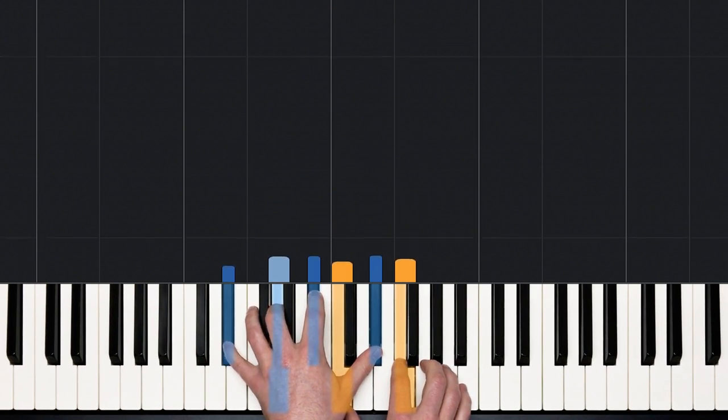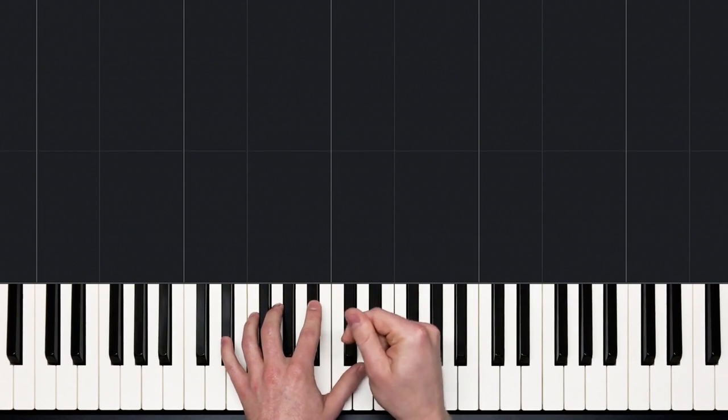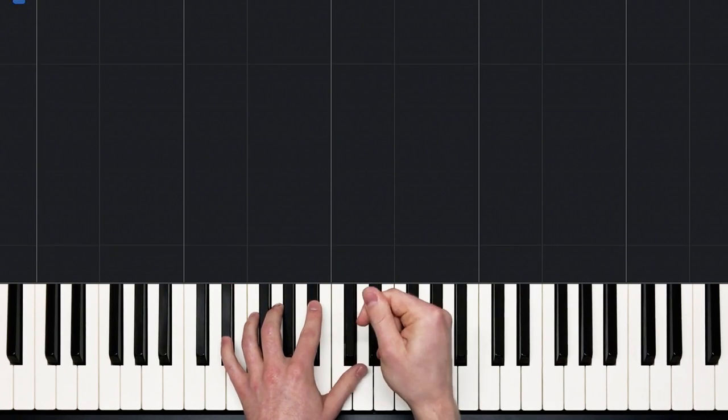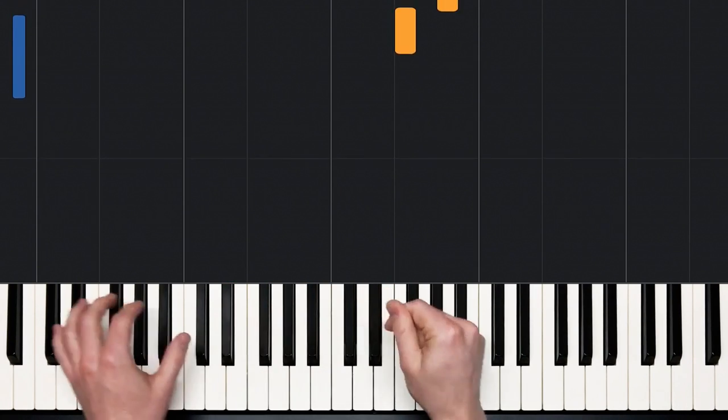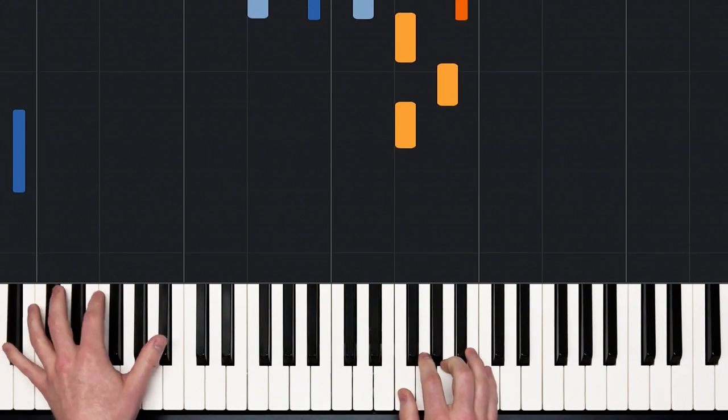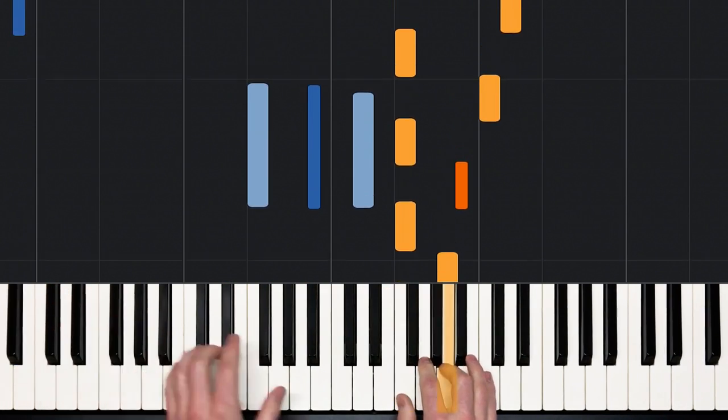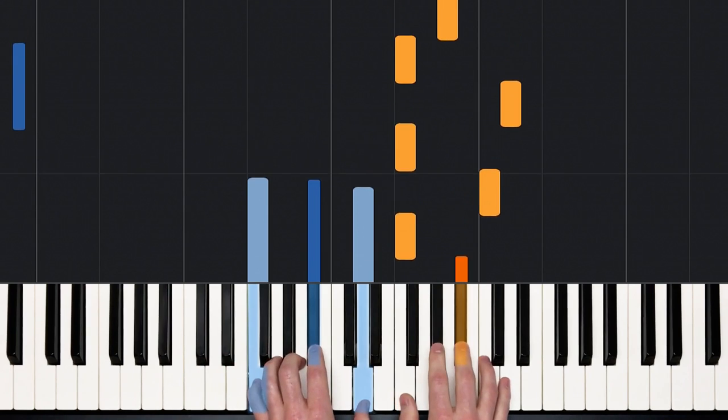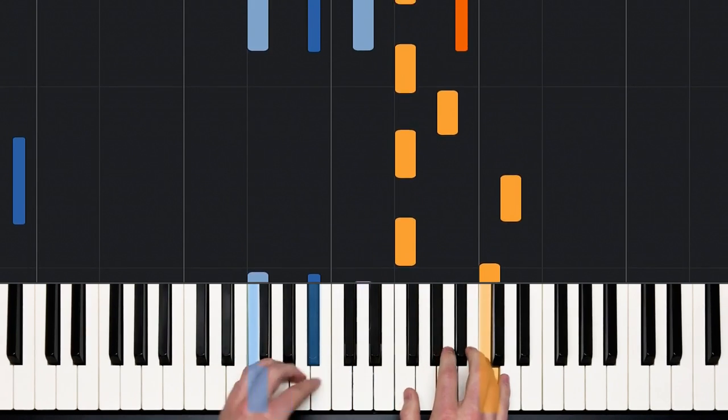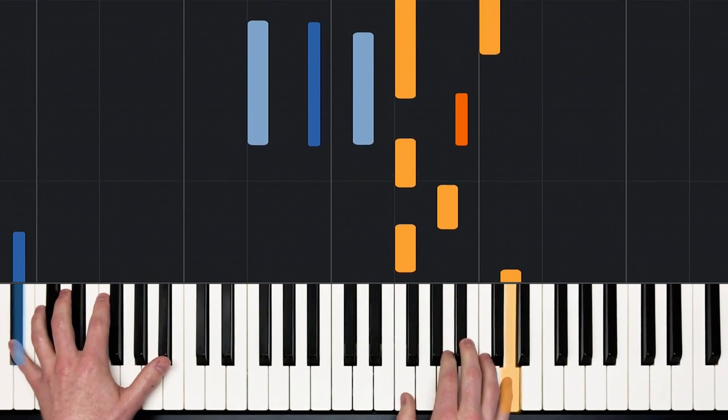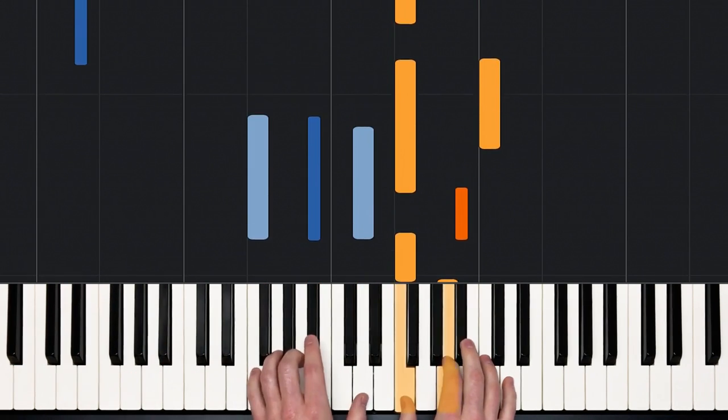Okay. Let's try part one at a medium tempo. One, two, and ready, and play, and...